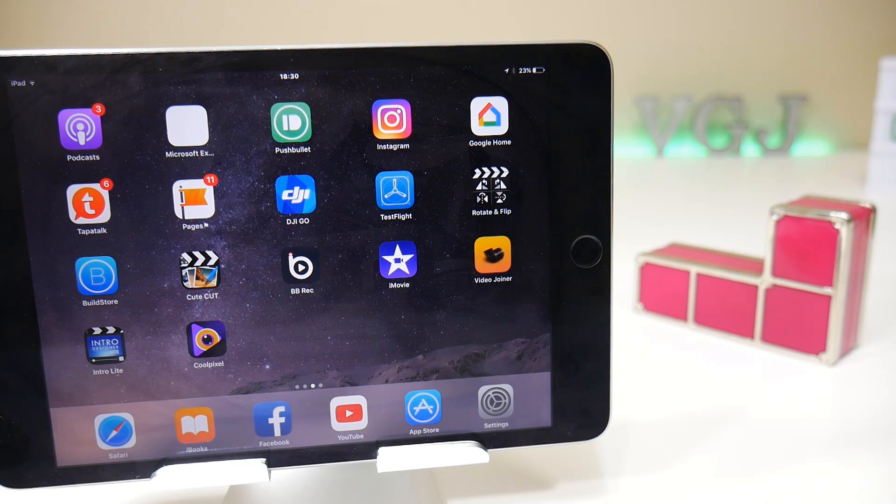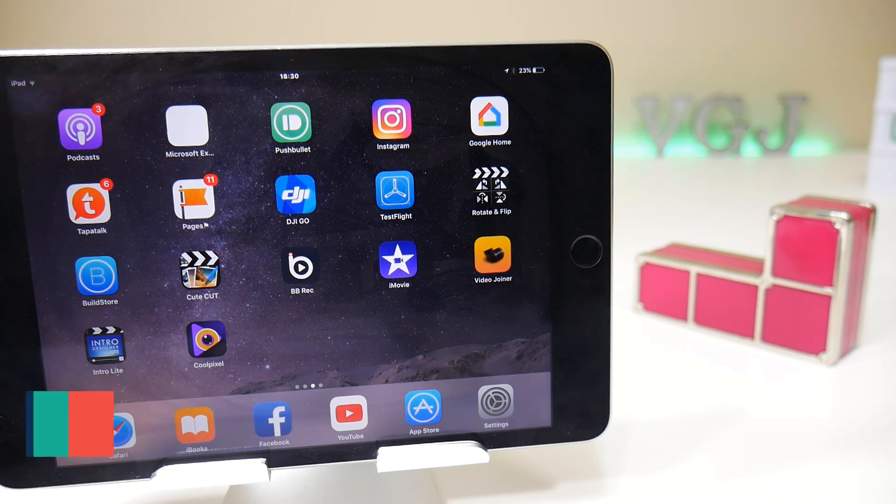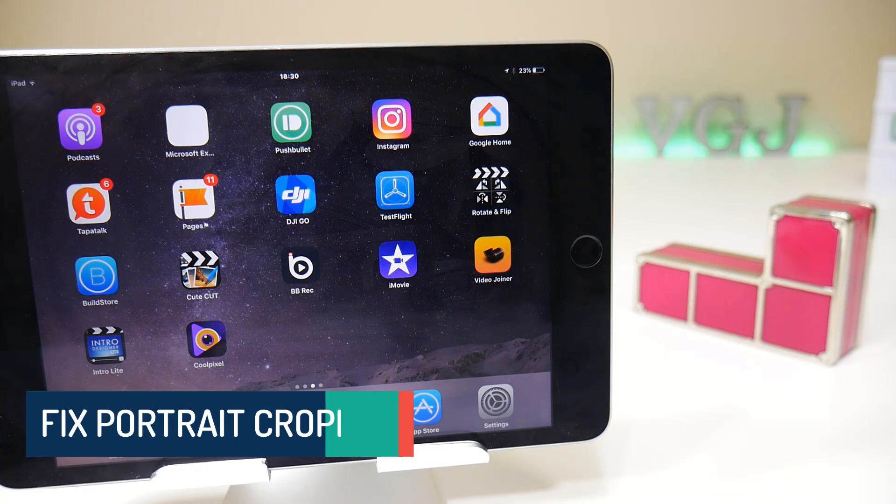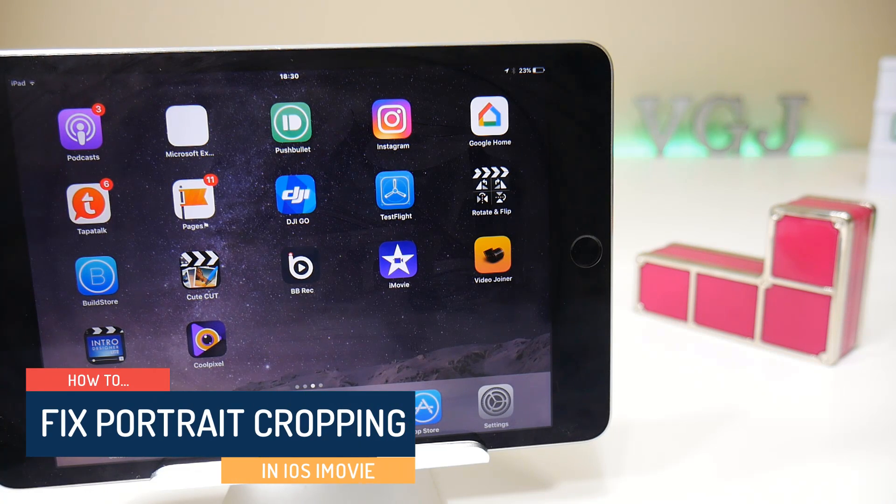Ladies and gentlemen, boys and girls, children of all ages, welcome back to the Video Gadgets Journal and it has come to my attention that some of you are struggling